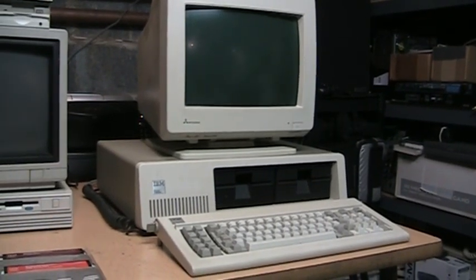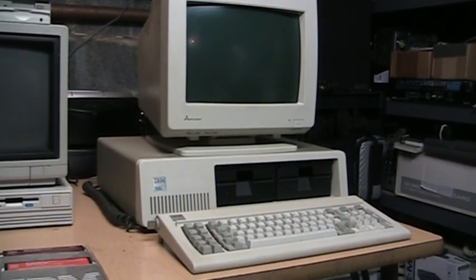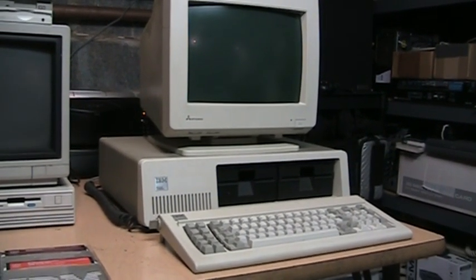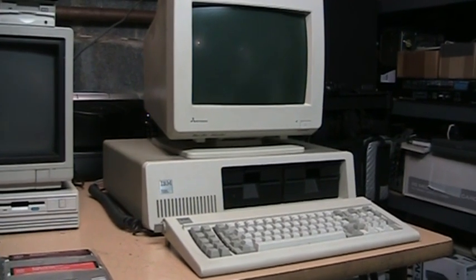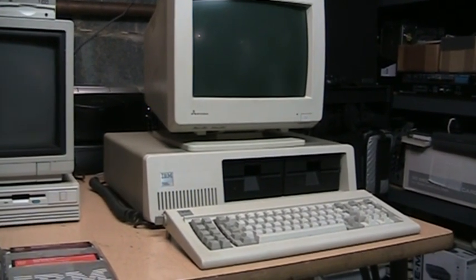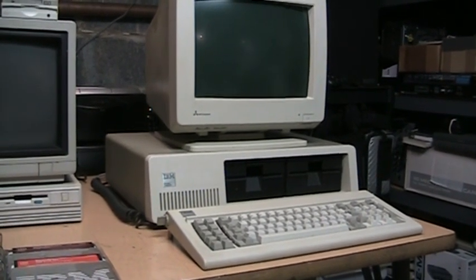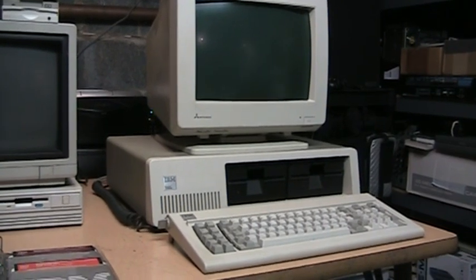This is the original IBM personal computer model 5150. This is actually the first revision of it, so-called revision A.